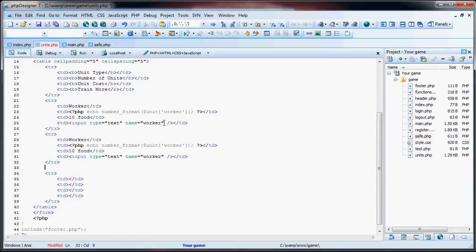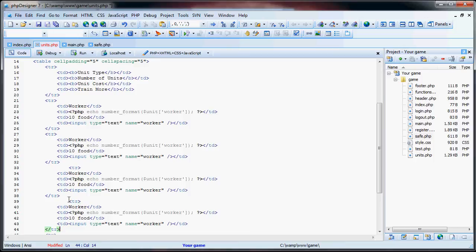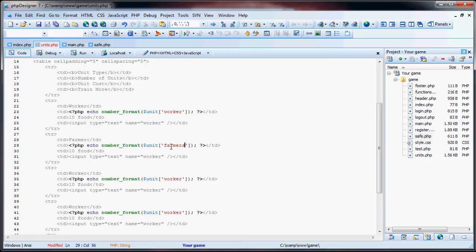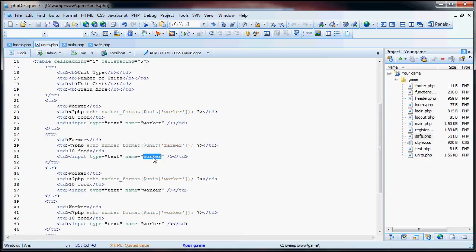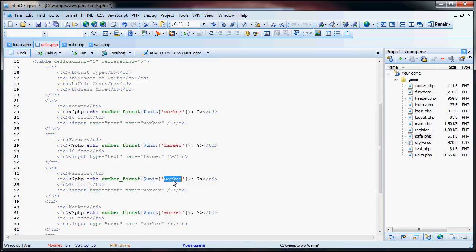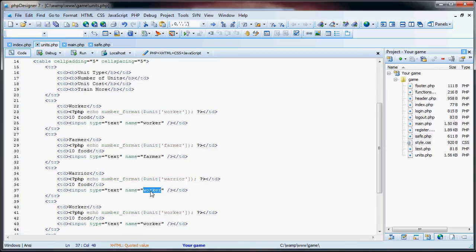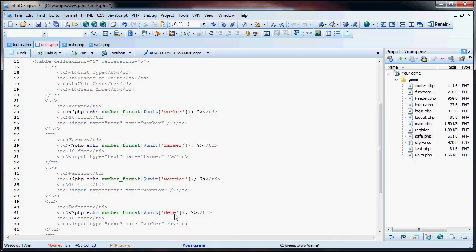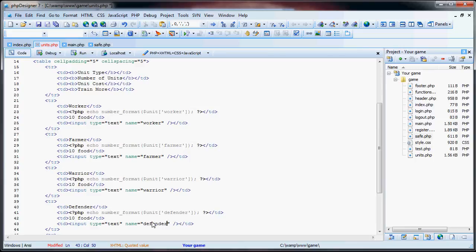So now what we can do is we can actually copy and paste this for the next three. One, two, three. So now we have our farmer here. We want to echo the number of farmers. Again, ten food. And we change this name to farmer. Here we have warrior. Warrior. Ten food. Change this to warrior. And here we have defender. Defender. Change this to defender. And, again, defender.